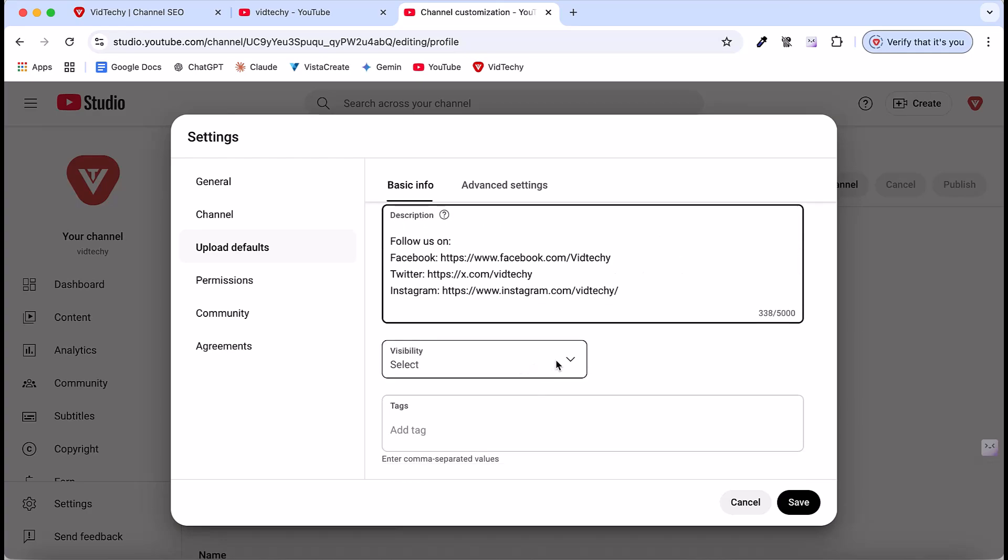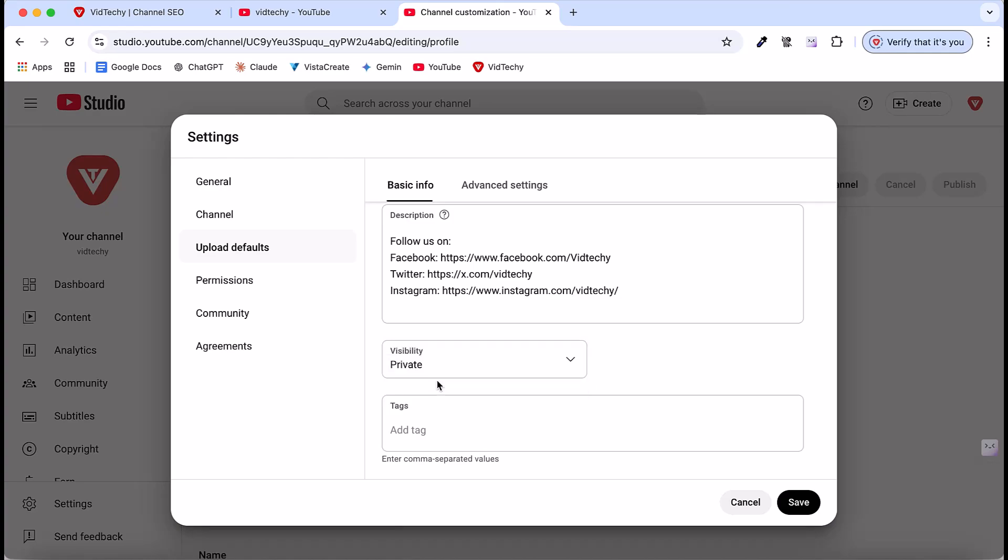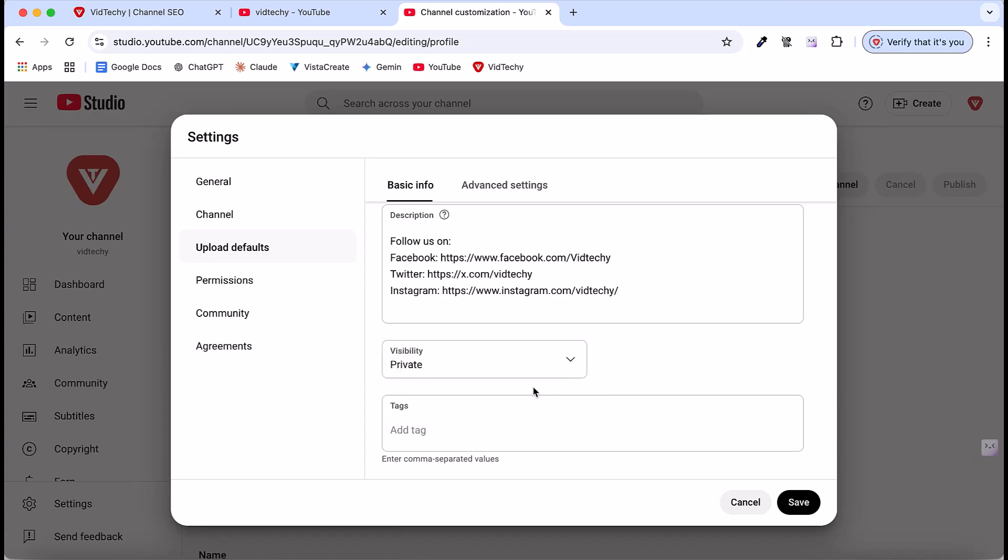Below is the visibility setting. By default, you can choose private or public depending on your preference. In my case, I will highly recommend going with private. Why? Because after you upload the video, once you click upload, it will automatically upload and go to the public. But if it's private, it won't be visible to others. You can make any changes. Once everything is good, then you can publish manually. That is the purpose of this upload default section.